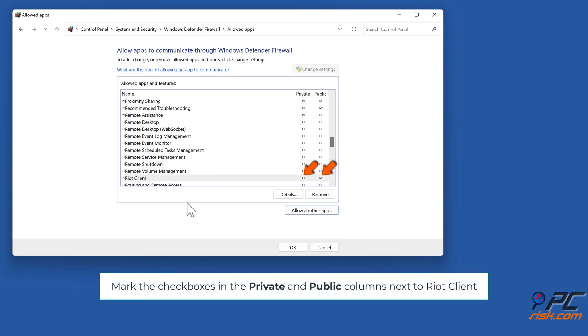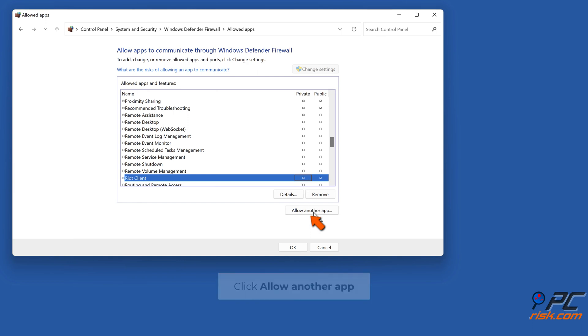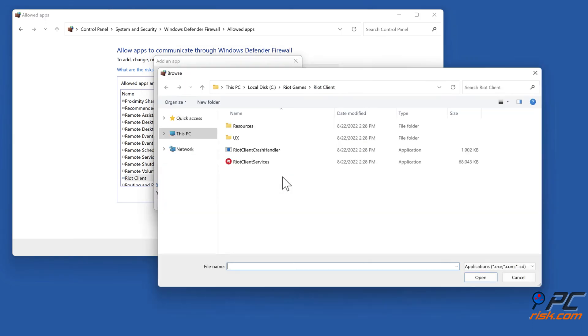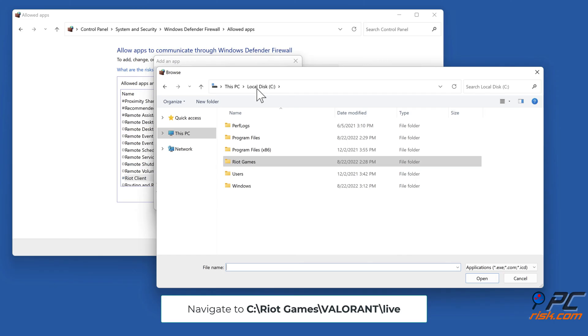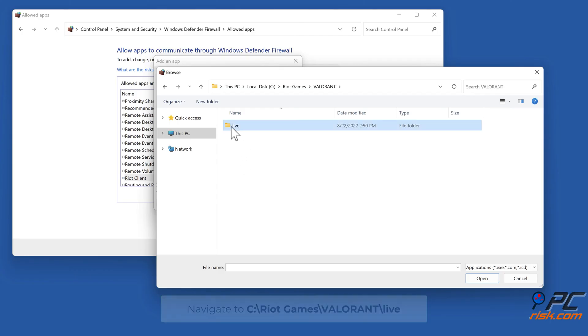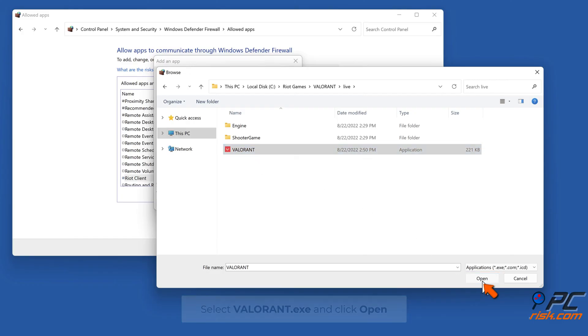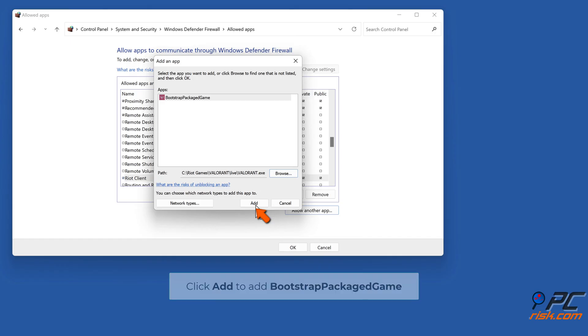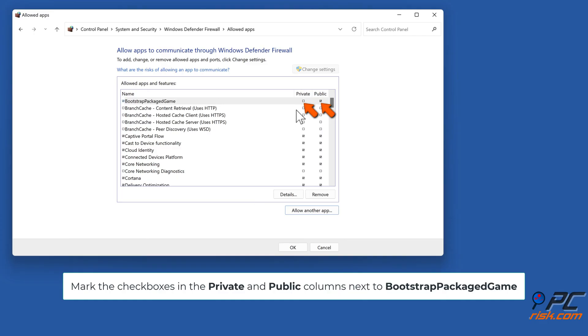Navigate to C:\Riot Games\Valorant\live\ShooterGame\Binaries\Win64. Select BootstrapPackagedGame.exe and click Open. Click Add to add Bootstrap Packaged Game. Mark the checkboxes in the Private and Public columns next to Bootstrap Packaged Game.